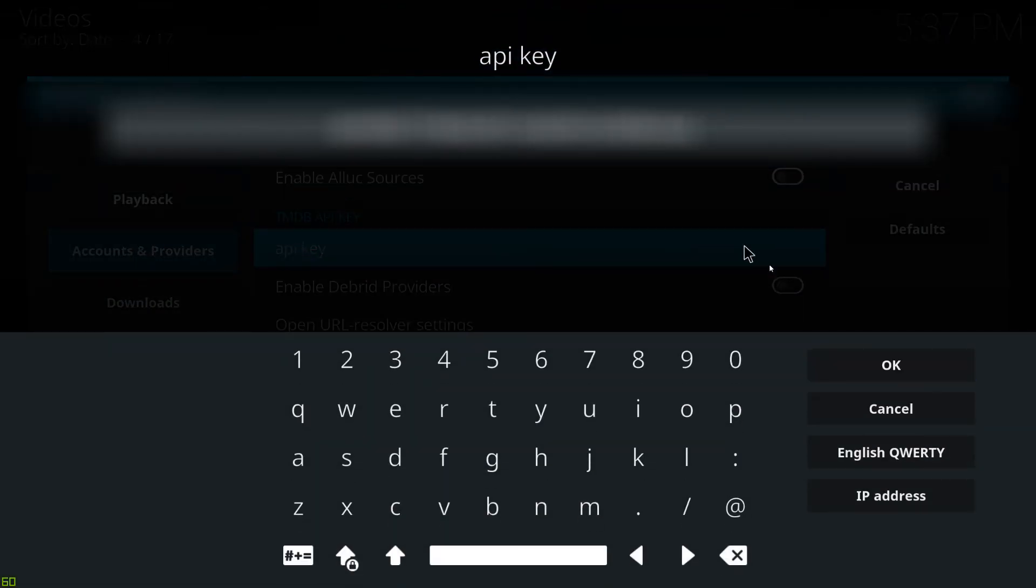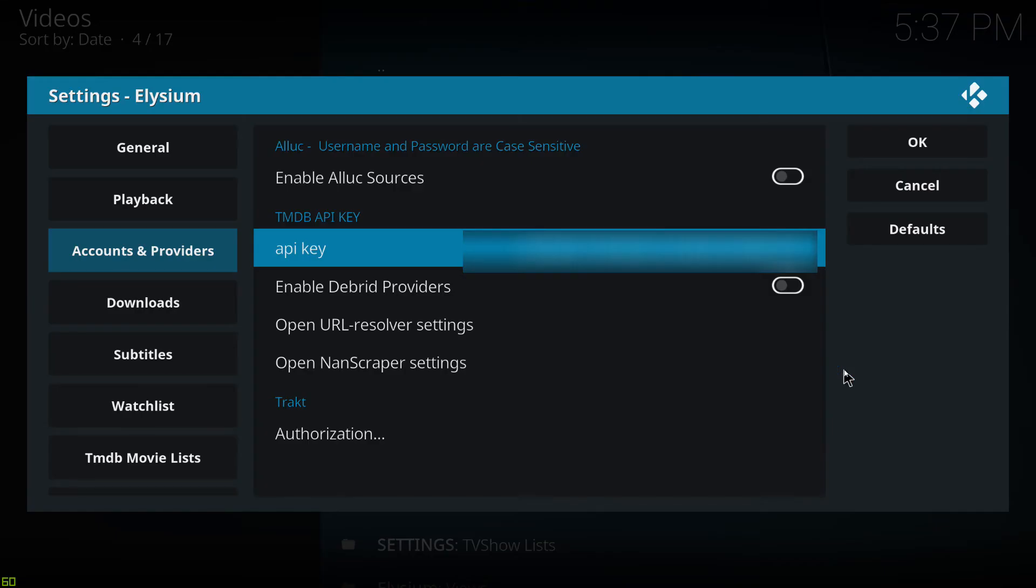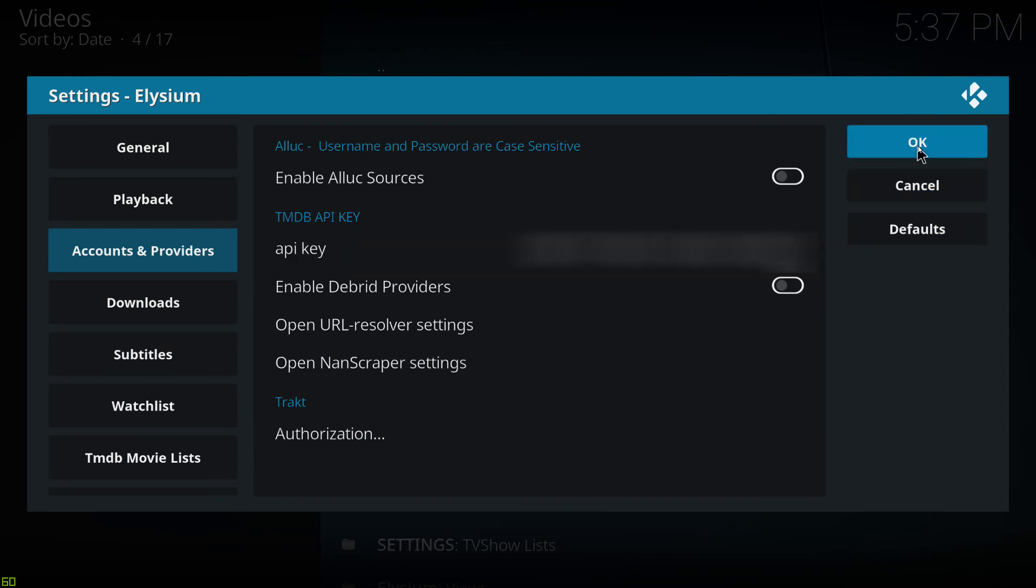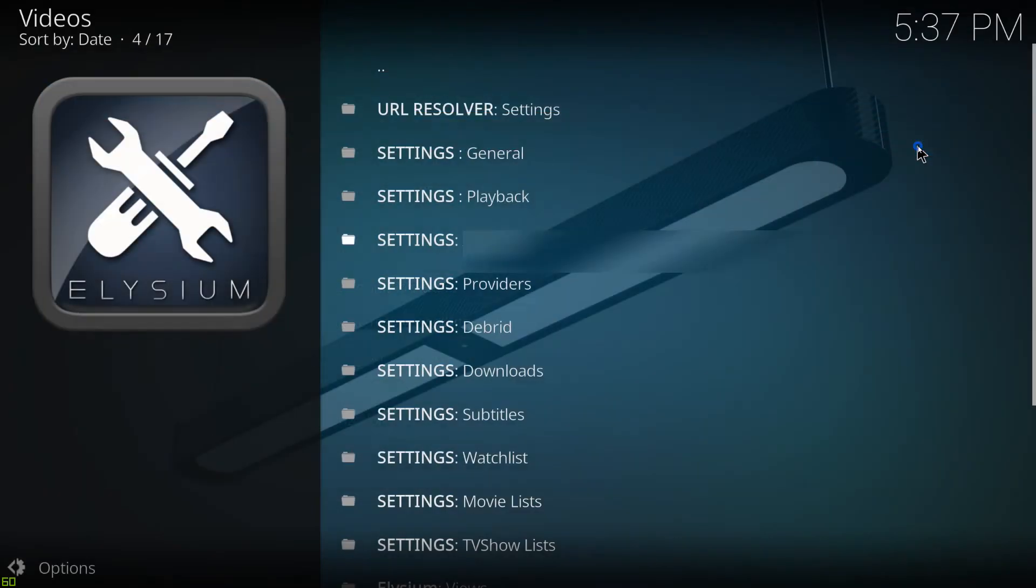And we're going to paste it. And that's all we need to do. So we're going to click OK.